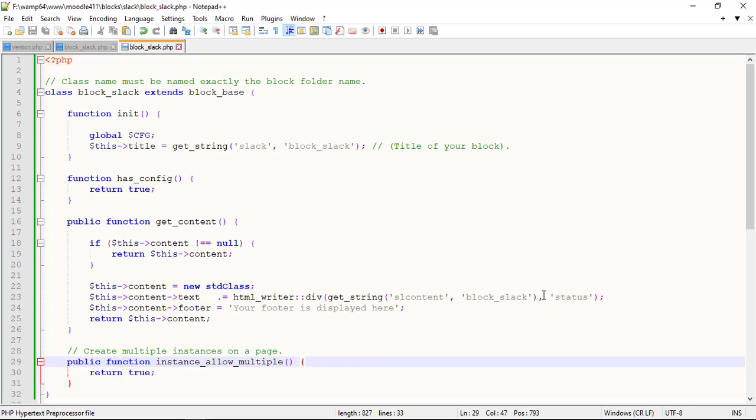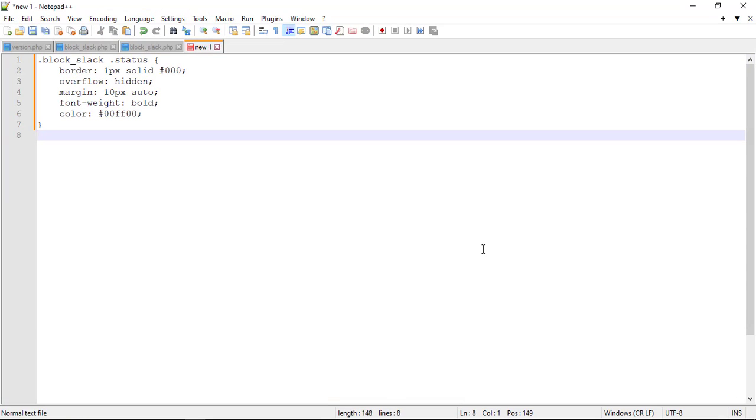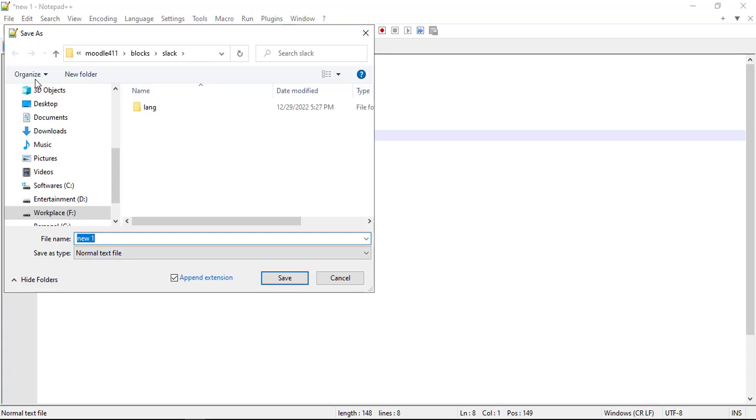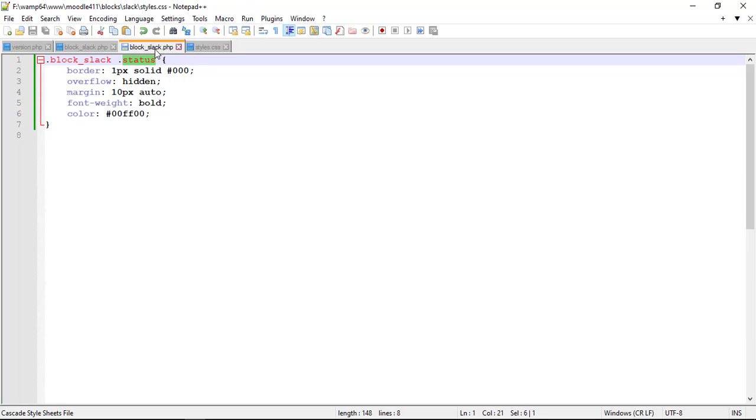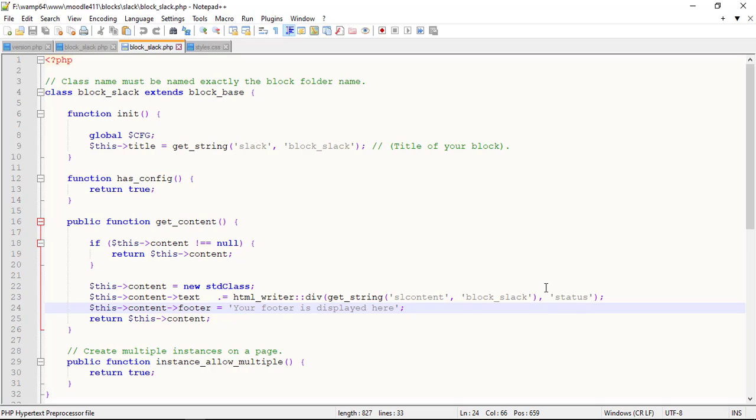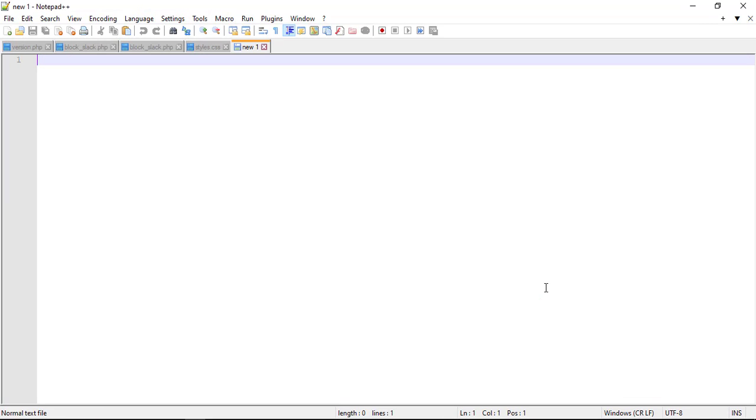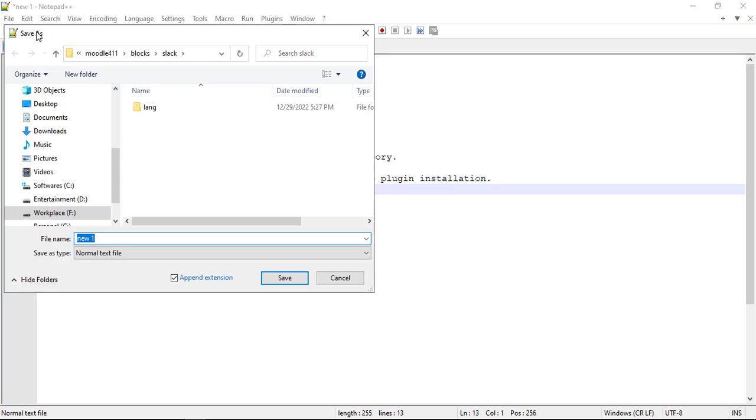You could also add CSS class by creating your styles for your block. Create a readme file to help install and know the plugin purpose.